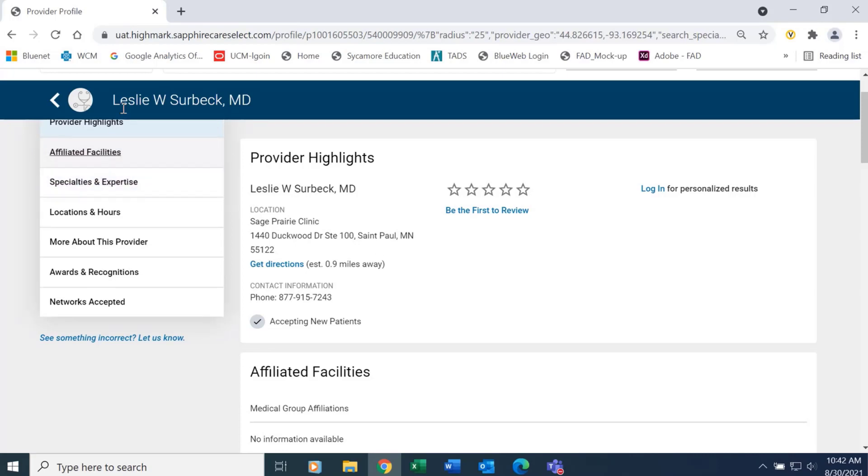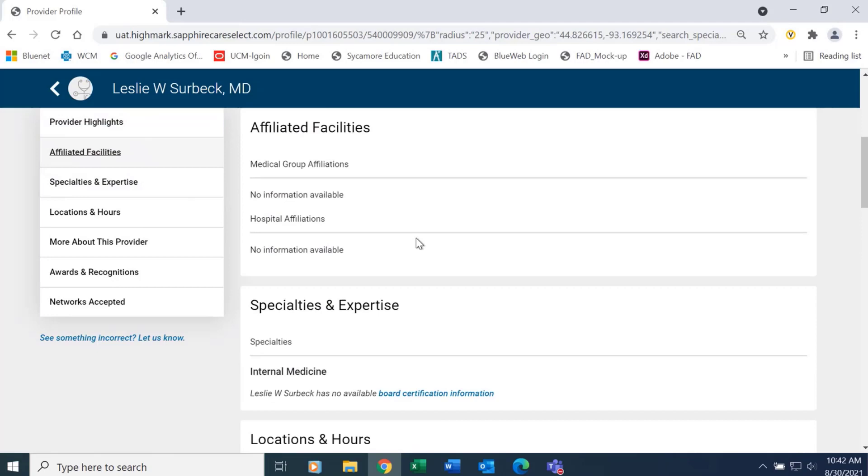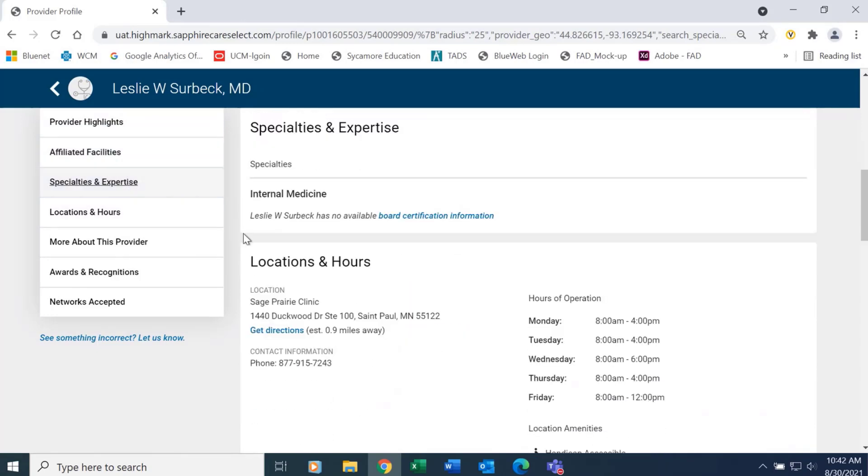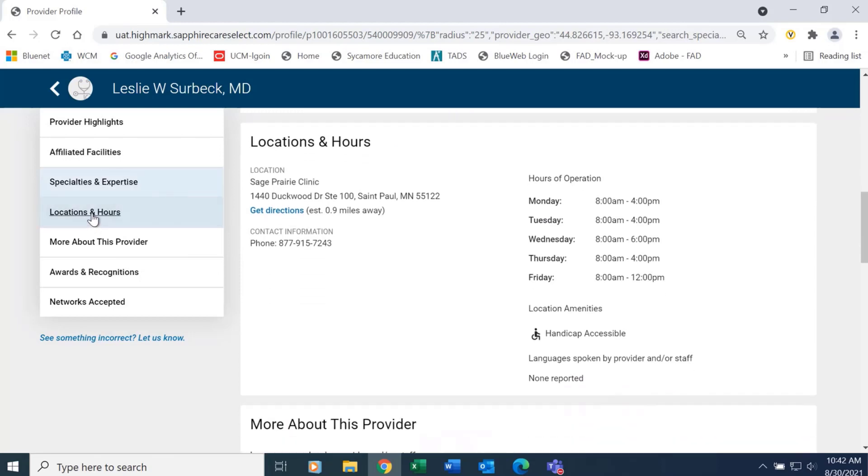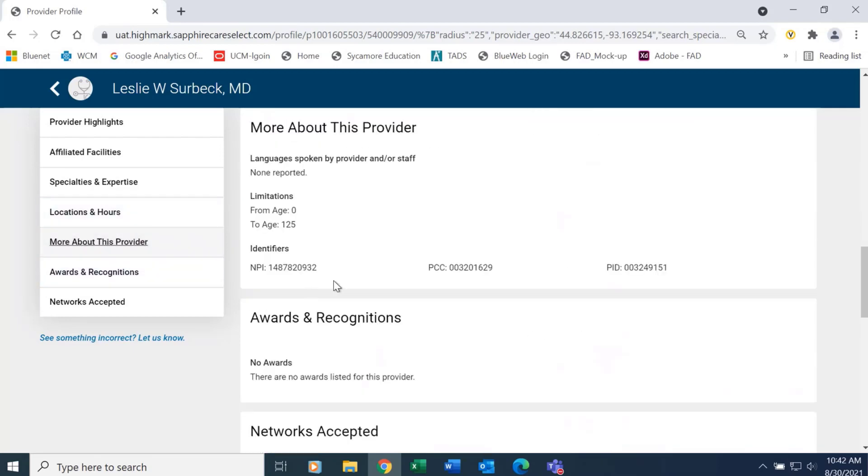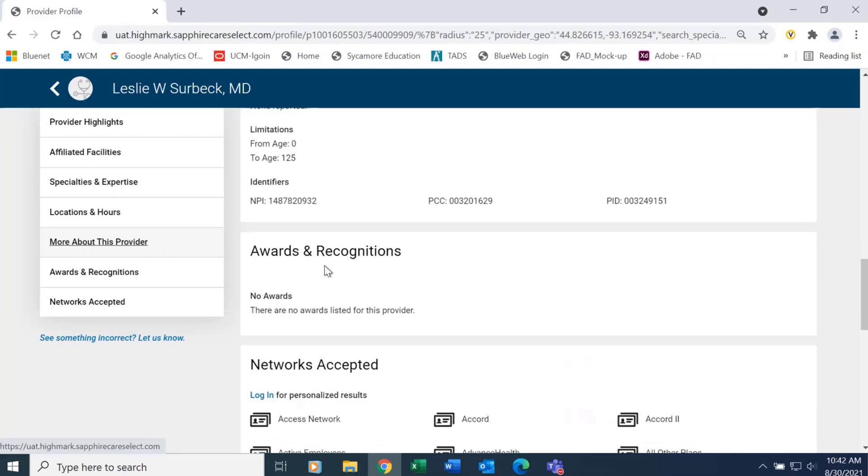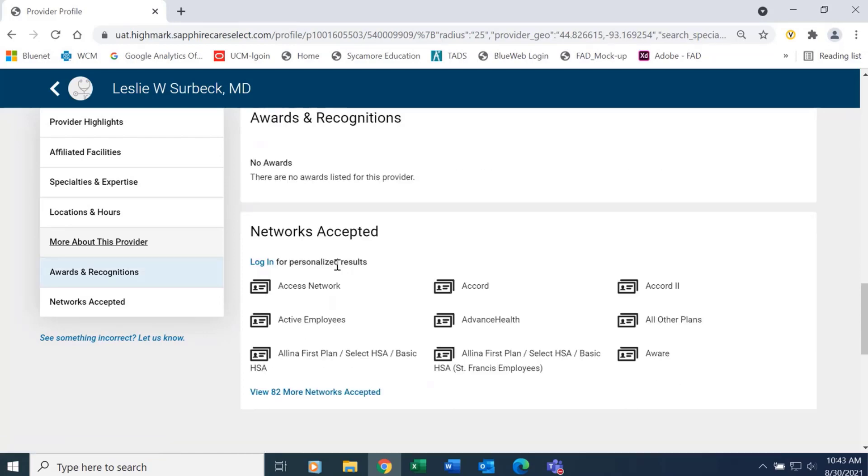The facilities that that provider is affiliated with. Any specialties or area of expertise that that provider has. Locations and hours of that particular facility that that provider works at. Additional information, like languages spoken or ages of patients that they see. And if that provider has achieved any particular recognitions. And then the networks that that provider accepts.